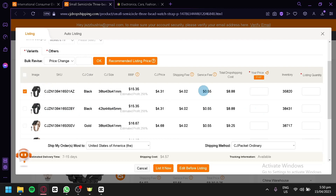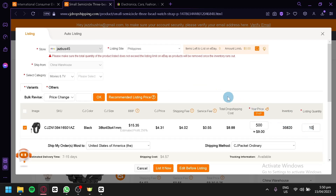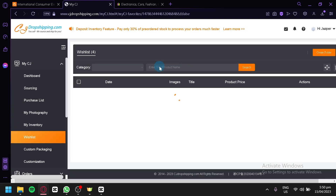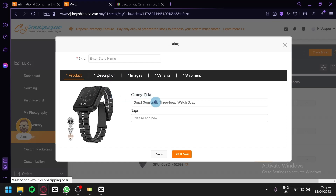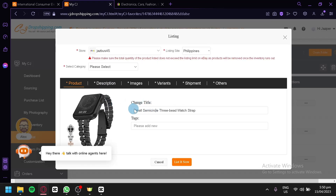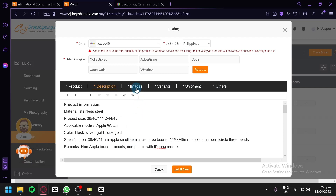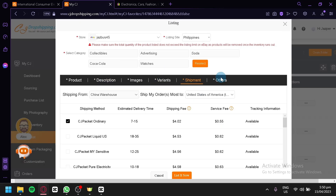Clicking 'List' shows a pop-up where your store is automatically selected and the ship-from is also automatically set. You can reselect the category to choose the most accurate one, as this will also appear on your eBay listing. Under variants, you can manage which product variations you want to sell — click the button to unselect all, then choose specific variants. Enter your price and listing quantity, which is how many units you want available in your store. After that, you can click 'List Now' or 'Edit Before Listing.' Editing allows you to modify the product title, add tags, edit the description, image, variants, shipment, and other details.